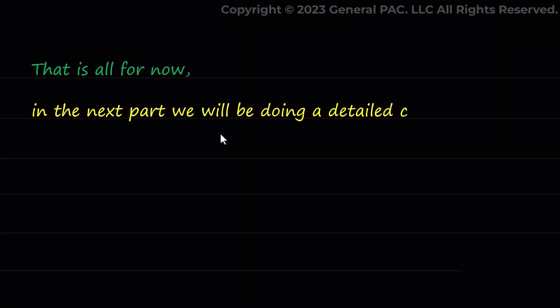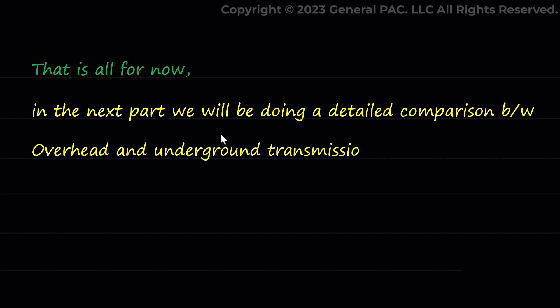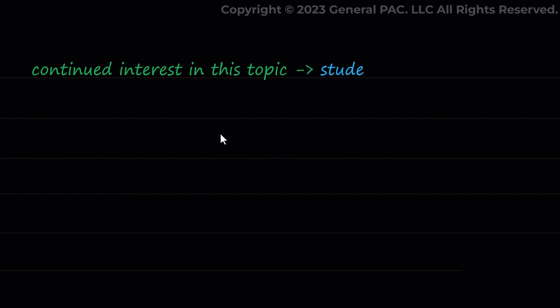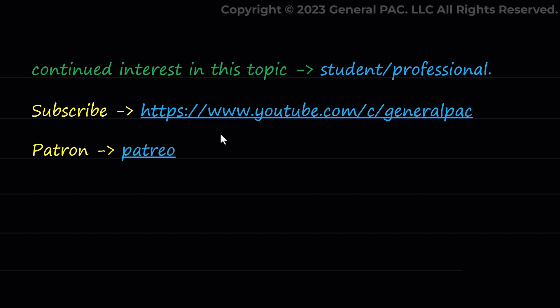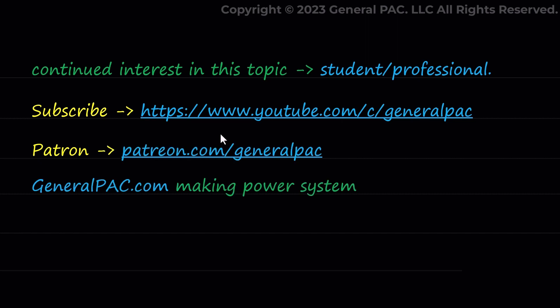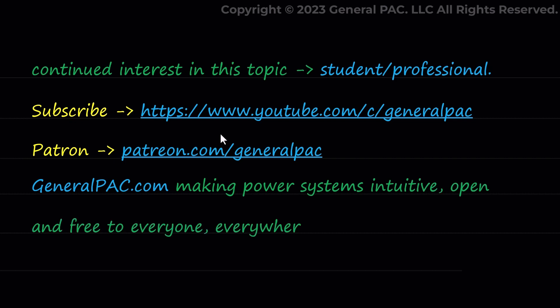That is all for now. In the next part we will be doing a detailed comparison between overhead and underground transmission systems. We hope that you have a continued interest in this topic and this series as either a student or a professional. And we also hope that you find this content useful and enlightening. Please consider subscribing to generalpack.com or becoming a patron on patreon.com. Generalpack.com making power systems intuitive, open and free to everyone, everywhere. Thank you.